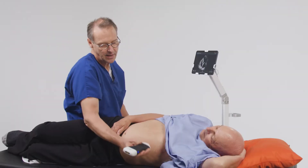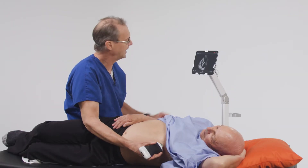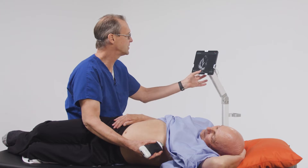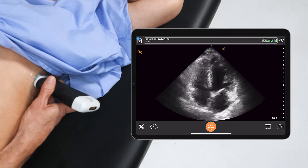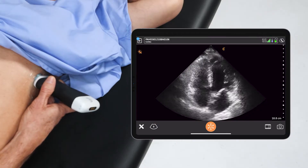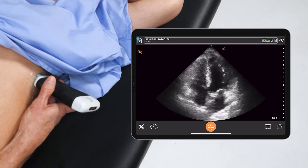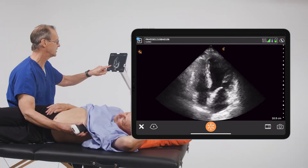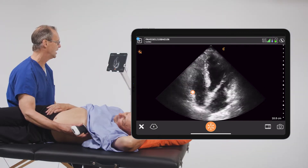To do that, we're going to go ahead and get an apical four-chamber view. Here we have an apical four-chamber view, and we're going to focus on the right side of the heart, in particular the tricuspid valve, which is located here.